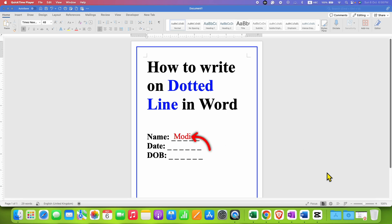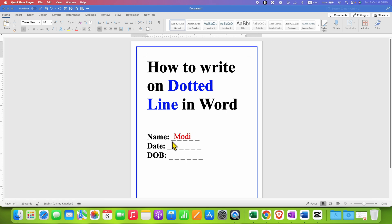In this video you will see how to write on a dotted line in a Word document. If you received a form through email and you want to type on the line or a dotted line,